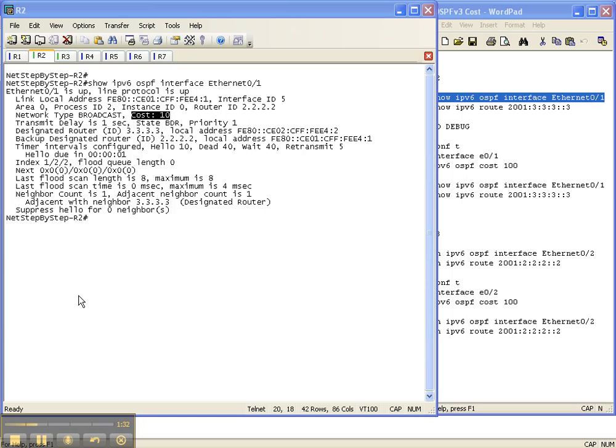And in another video cheat sheet, we're actually going to change that reference bandwidth. But for now, it's still based off 100 meg. So an Ethernet interface has a cost of 10.